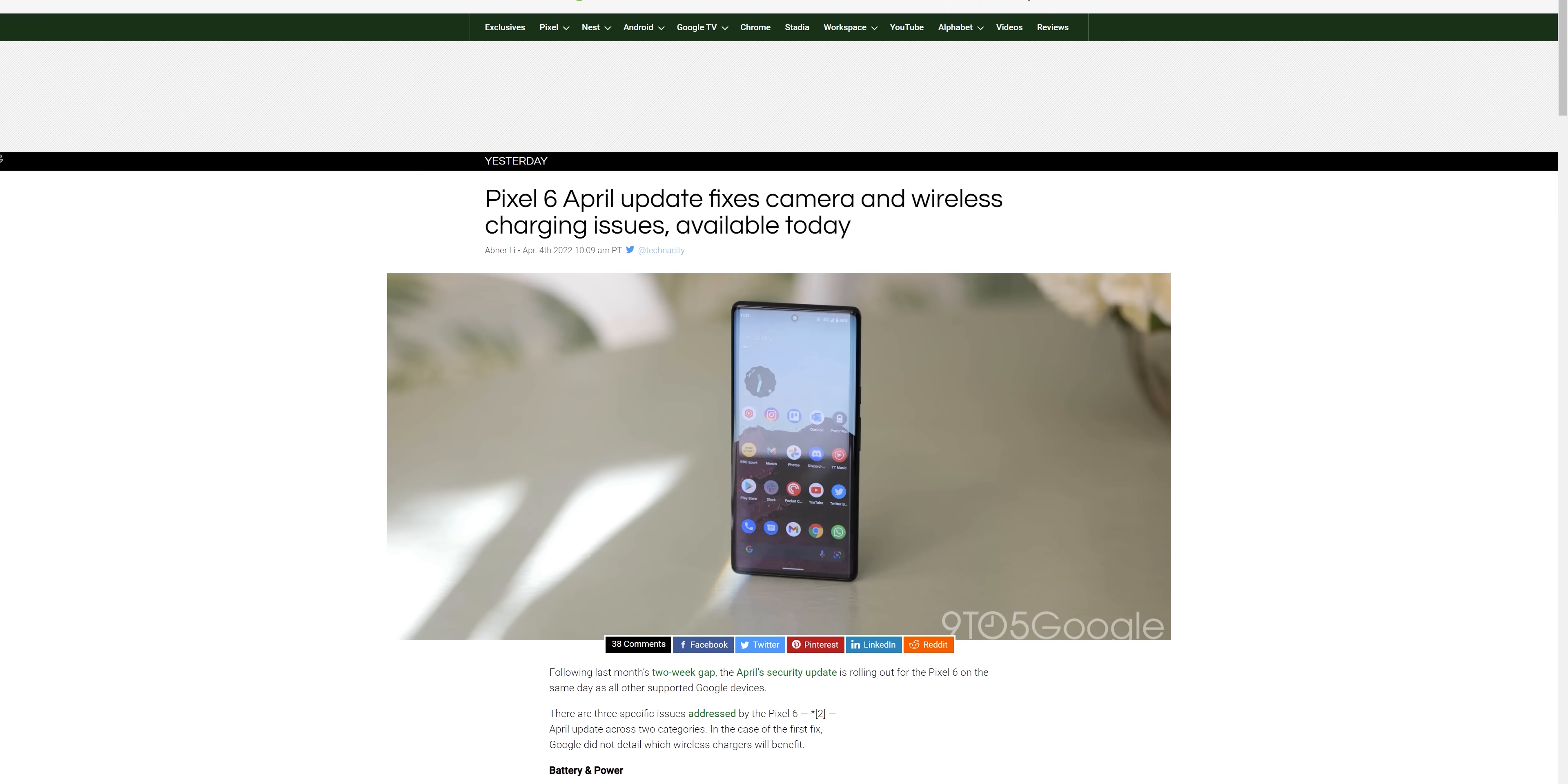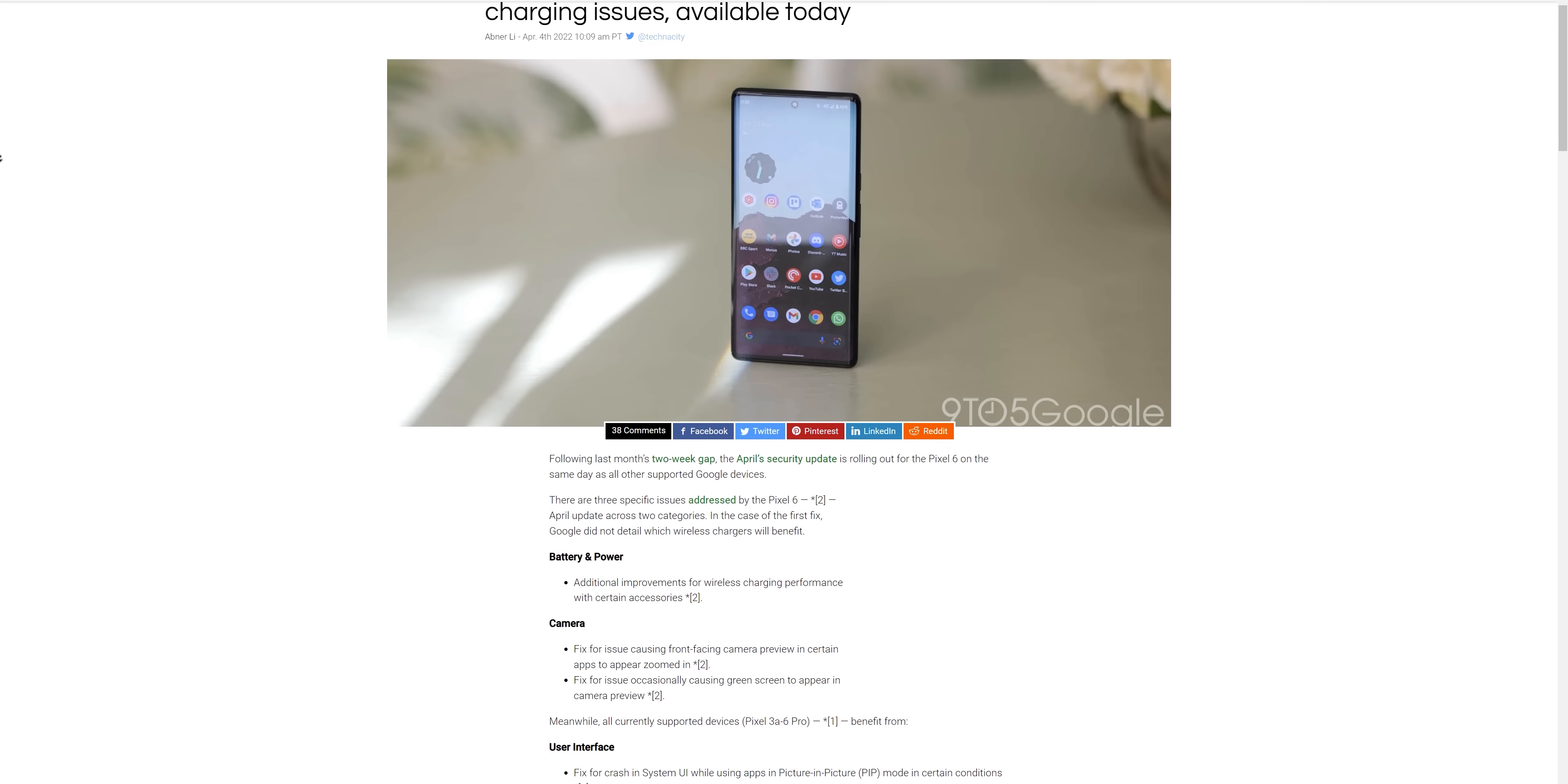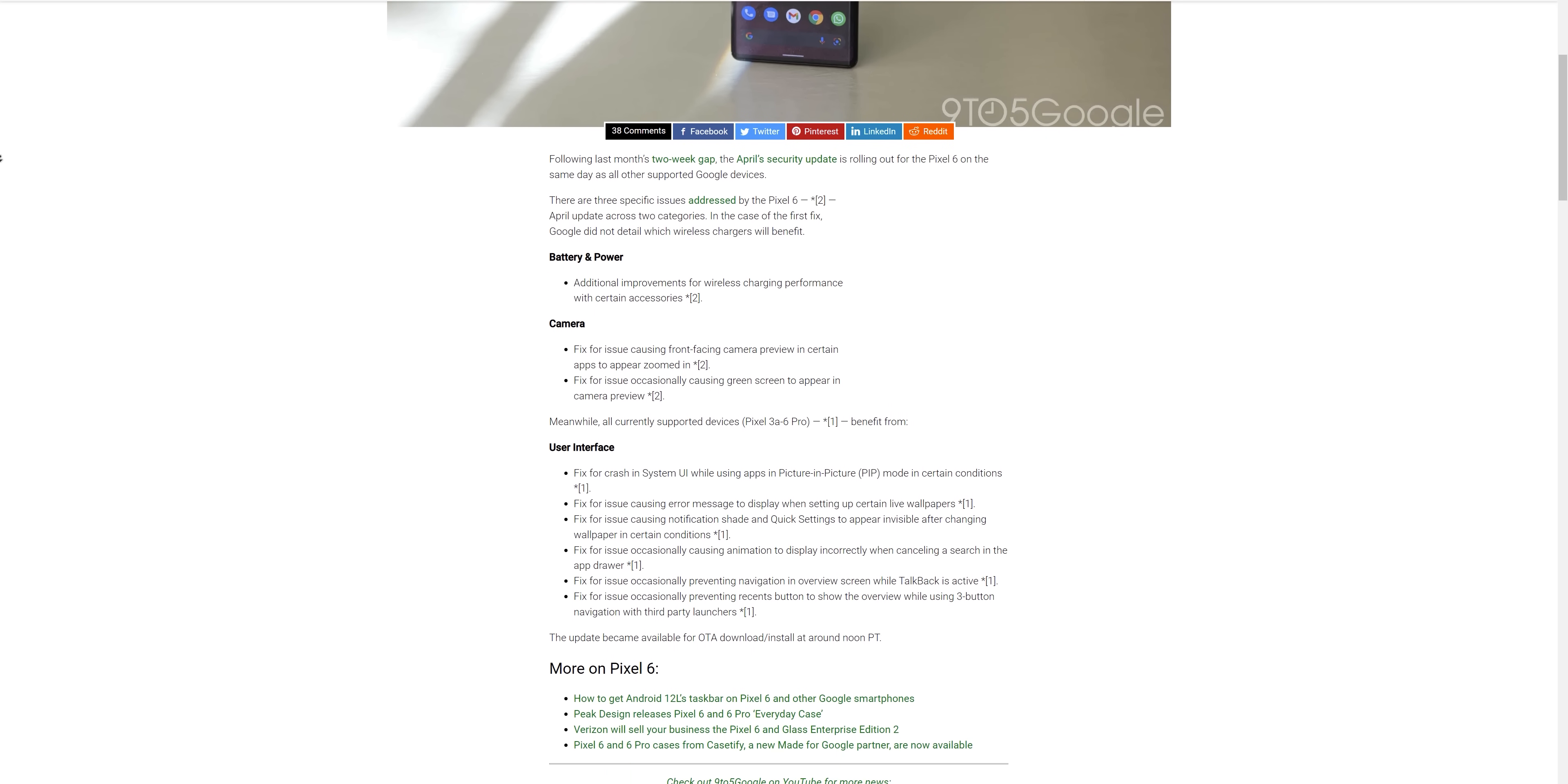Everything else in the changelog though is aimed at devices running Android 12, and that includes the Pixel 3 through to the Pixel 6 Pro. In particular, there was a lot of user interface and experience tweaks, so there are some UI fixes for things such as the picture-in-picture mode. It now shouldn't crash or cause other apps to crash when you're using that or if you happen to dismiss a video.